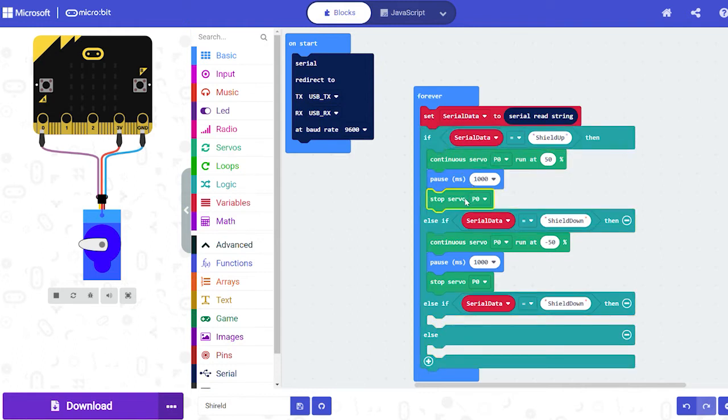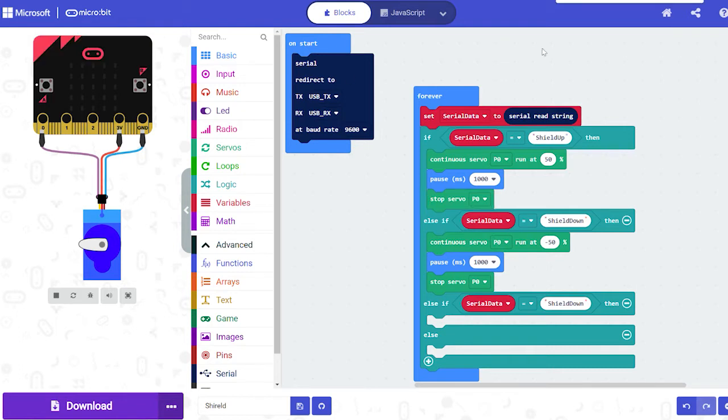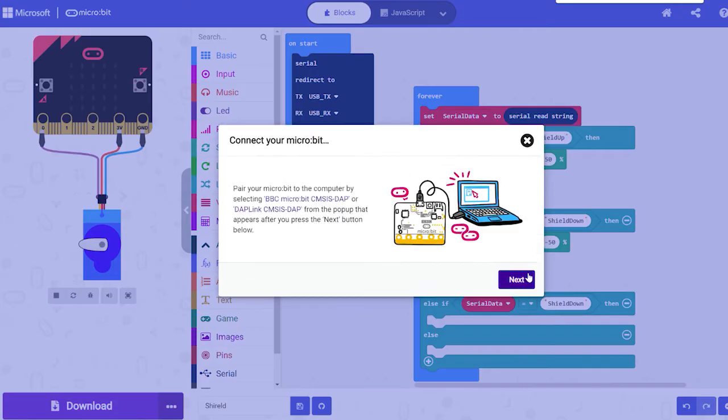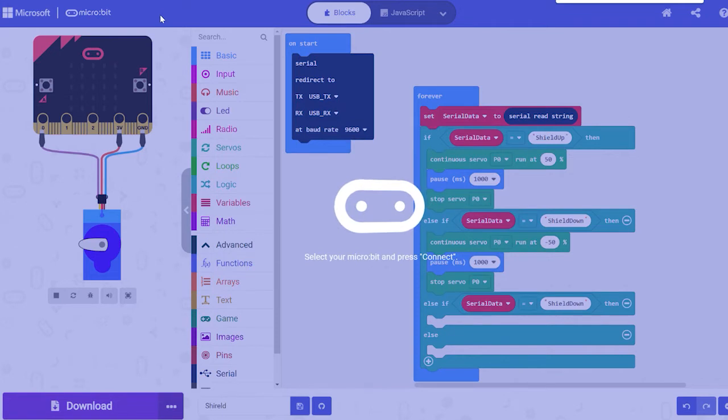And the beauty of this is that it's so simple to add new classes to essentially create thousands of new unique inputs to bring your microbit project to life. Really just limited by pins and your imagination and how much you want to train the AI.